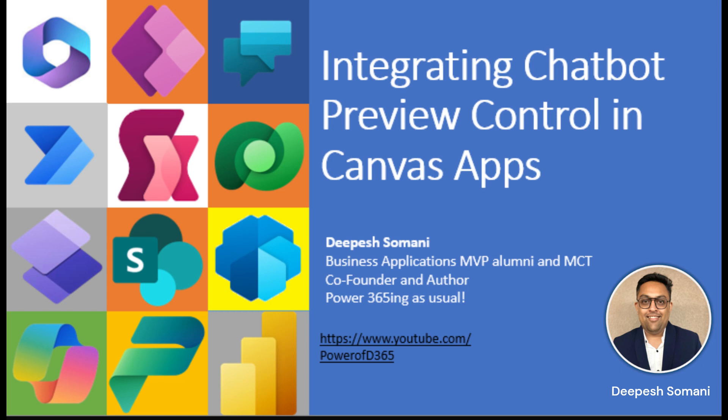Hey, Namaste from Deepesh. Welcome to my video series of Microsoft Co-Pilot.